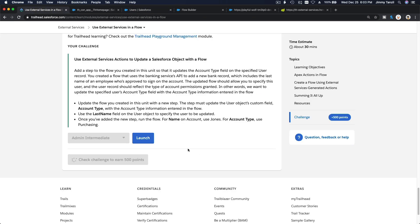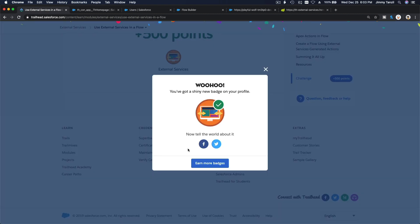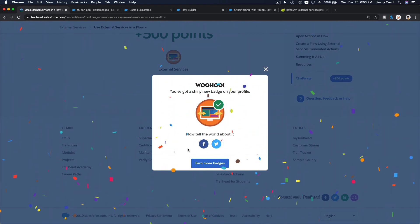That's the final module on External Services — pretty cool! I'll see you on the next module on Trailhead. Bada bing bada boom — there we go, new badge!